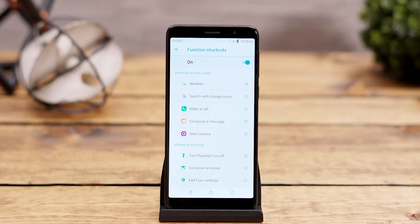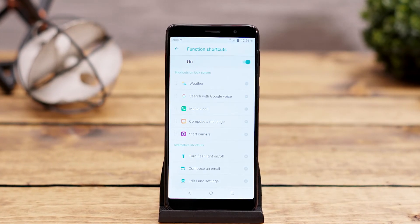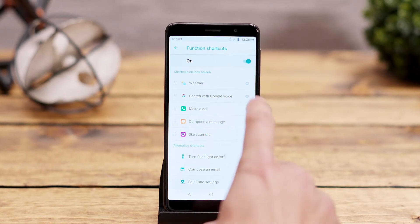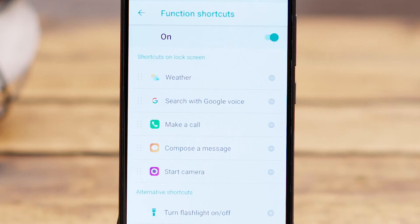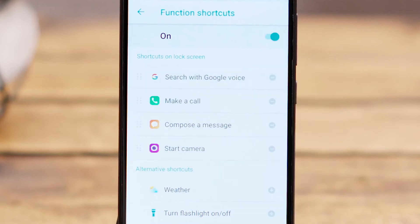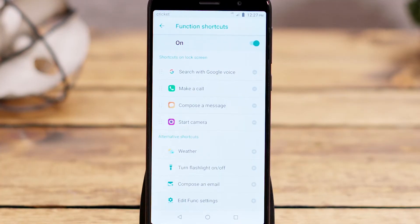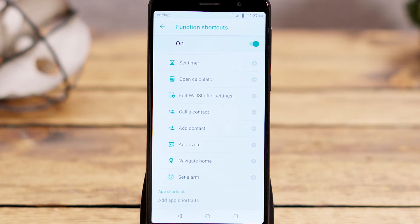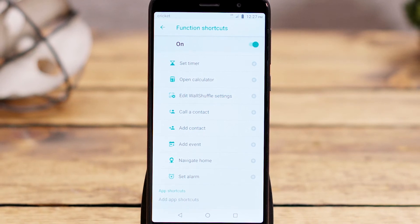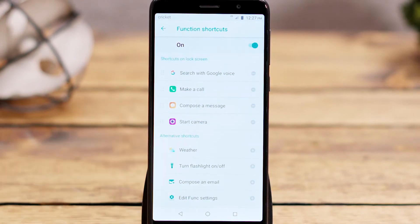Let's return to the Function Shortcuts once more to see how to remove items. To remove Weather or any function shortcuts from the list, click the minus sign next to the ones you don't wish to keep. You can decide which shortcuts work best for you by scrolling through the list on the lower half of the screen to see all the options, like composing an email, adding an event, or an app shortcut of your choice.